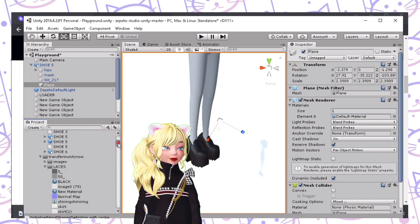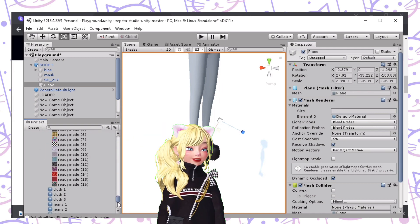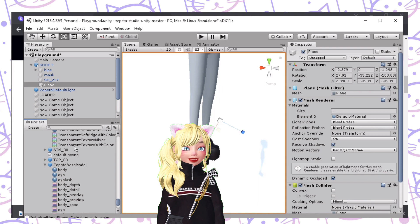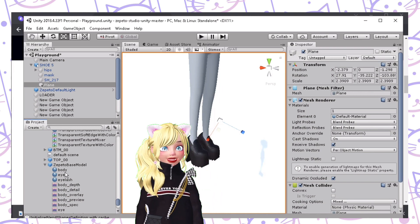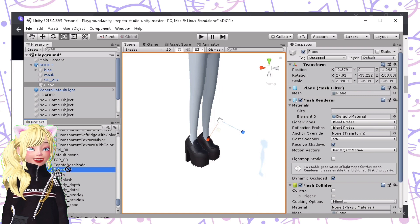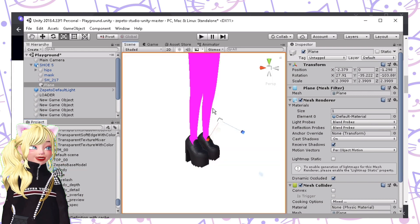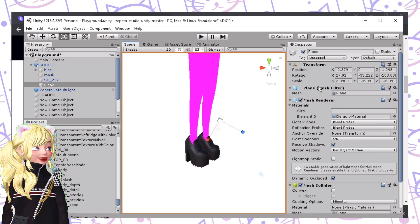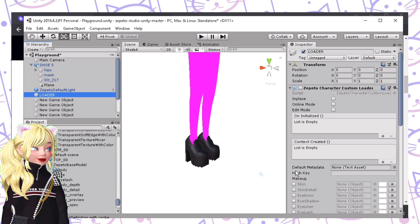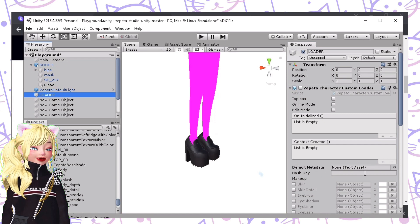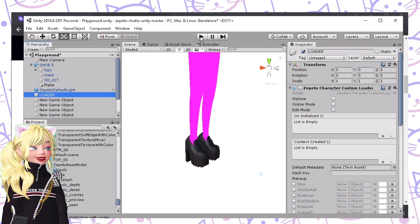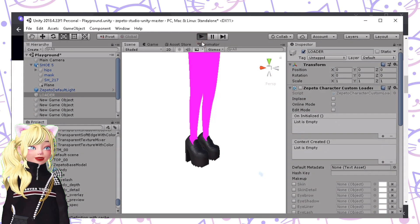The next step is to find the Zepetto base model in your assets. Every file has this. So just drag this body and then click on here. Now, the next step is to click on Loader. Be sure there is no hash key because this triggers a character loading — we don't want that. And then just click Play. Now wait for it.